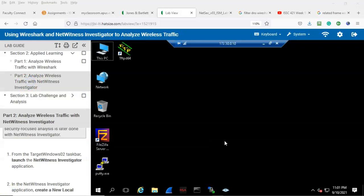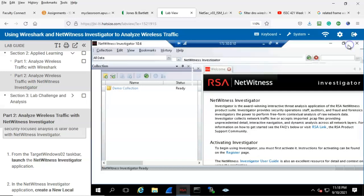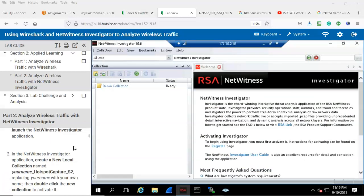Step number one: from the target Windows 02 taskbar, launch the NetWitness Investigator application, and that would be right here. Let's go ahead and make that full screen. In the NetWitness Investigator application, create a new local connection named your name underscore hotspot capture underscore s2, replacing your name with your own name, then click the new collection to activate it.